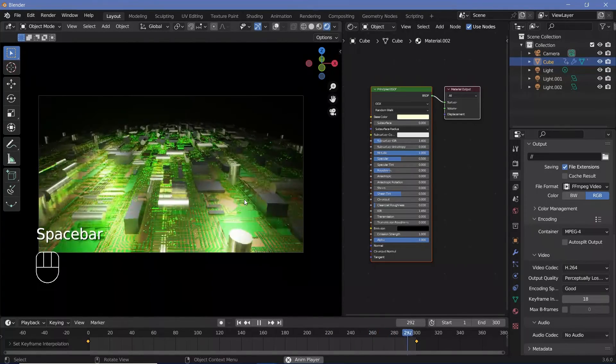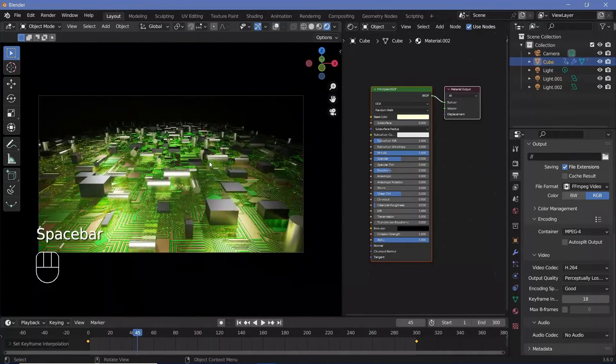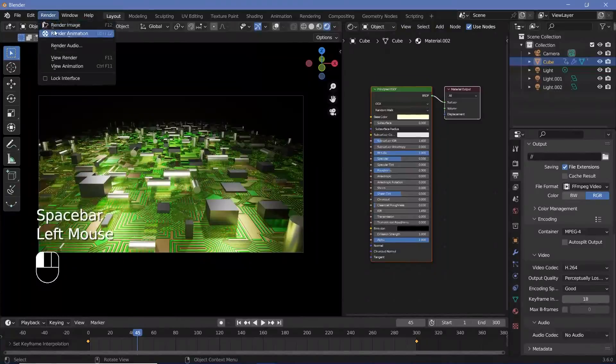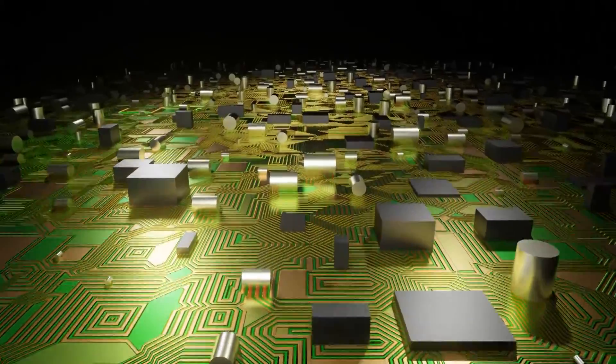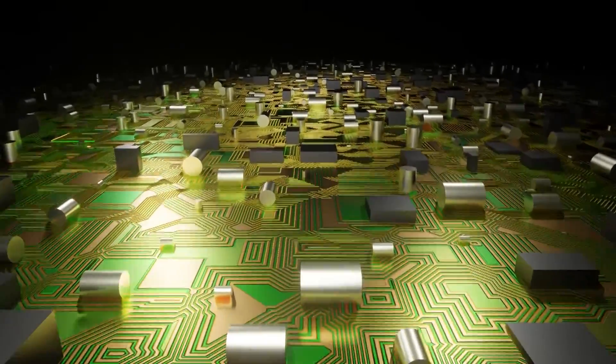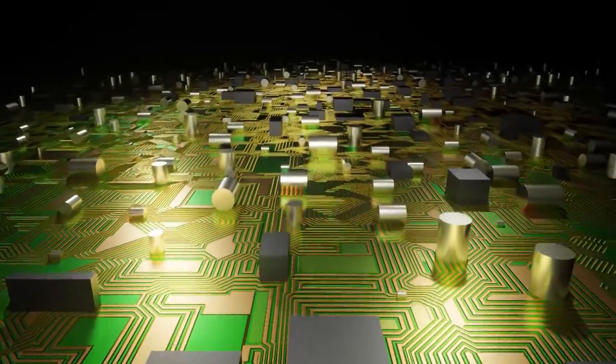Go to frame 0, select the board, tap I for a location keyframe. On frame 300, press GY minus 20 and tap I for another location keyframe. In the curve editor, press T and choose Linear for a seamless loop. To check speed, change playback to frame dropping. Adjust the last keyframe position if the animation is too fast or too slow, then render animation when you're happy with the result.